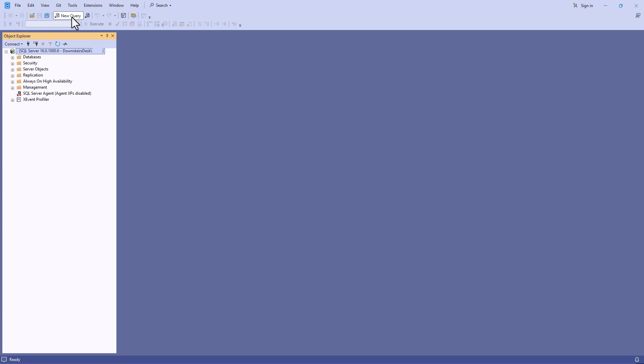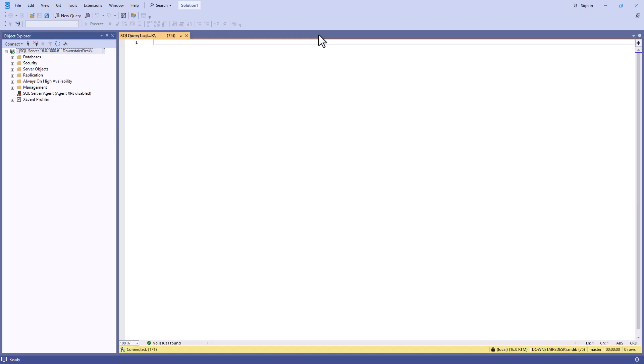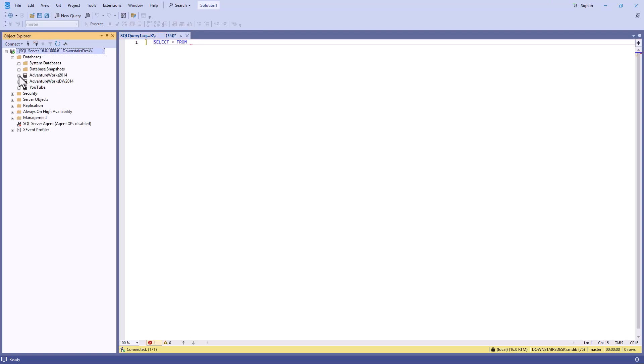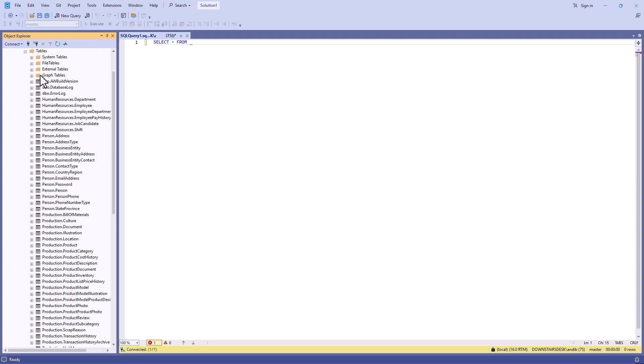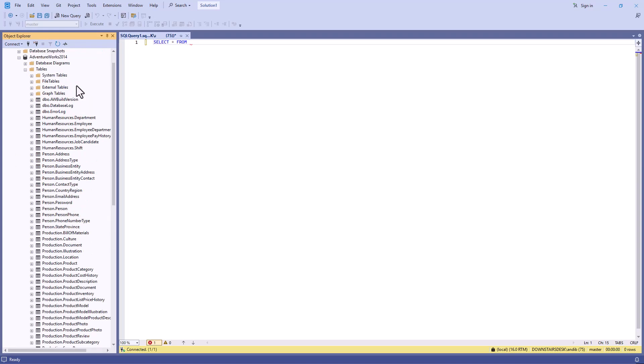So if I click on New Query, I will be able to add in my queries here. So I can type, for instance, select star from, and I can choose a database.